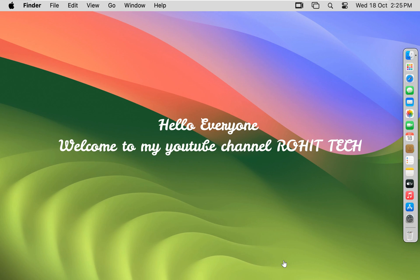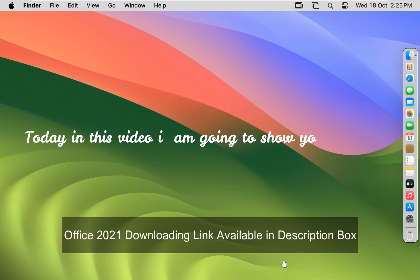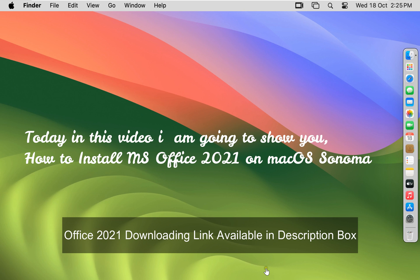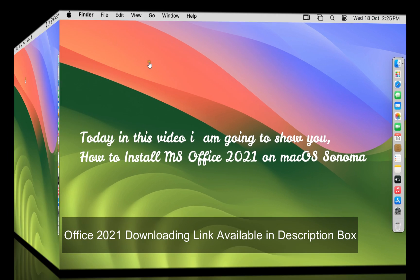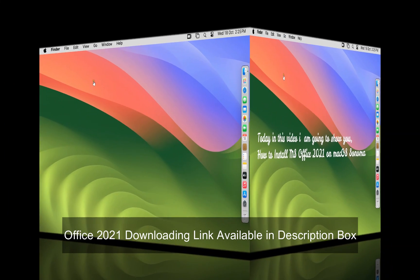Hello everyone, welcome to my YouTube channel Rohit Tech. Today in this video I am going to show you how to install MS Office 2021 on macOS Sonoma.